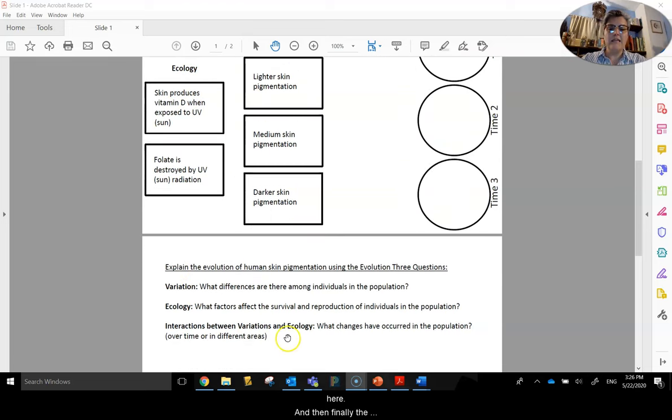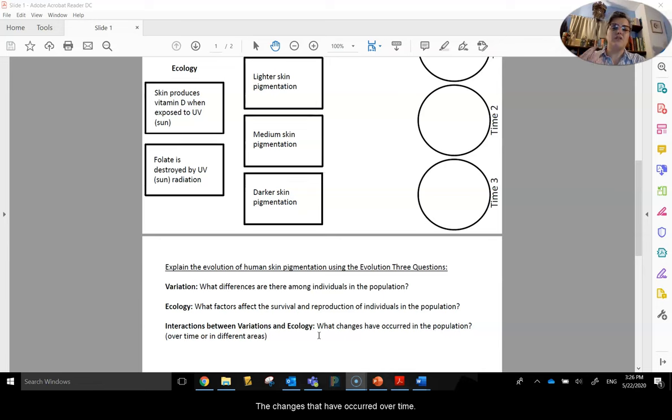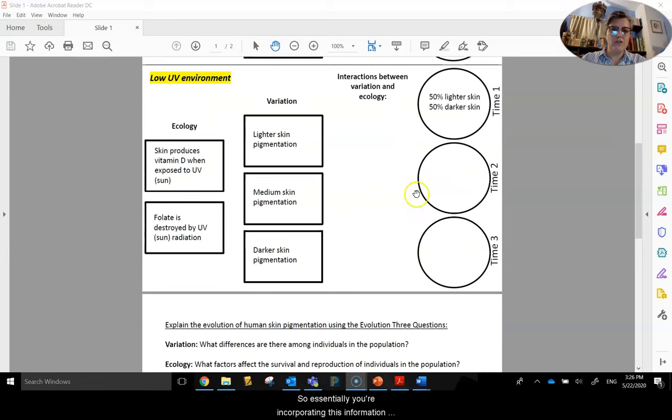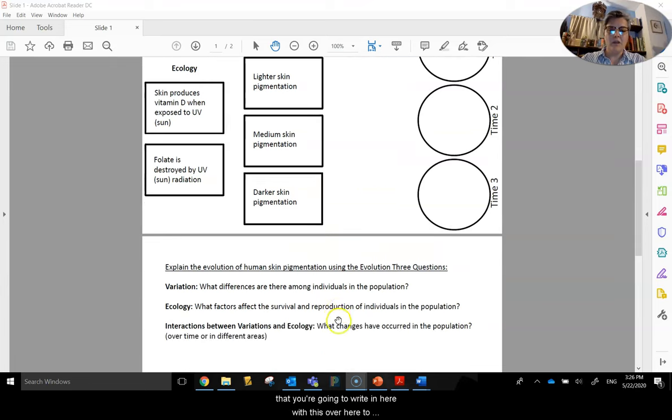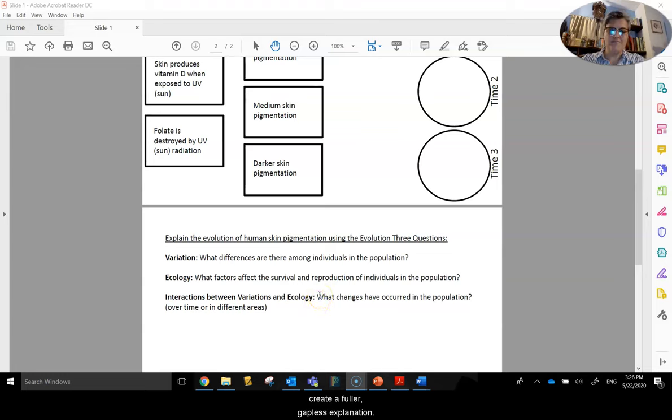And then finally, the interaction that is between the variation and the ecology, the changes that have occurred over time. So essentially, you're incorporating this information that you're going to write in here with this over here to create a fuller, gapless explanation.